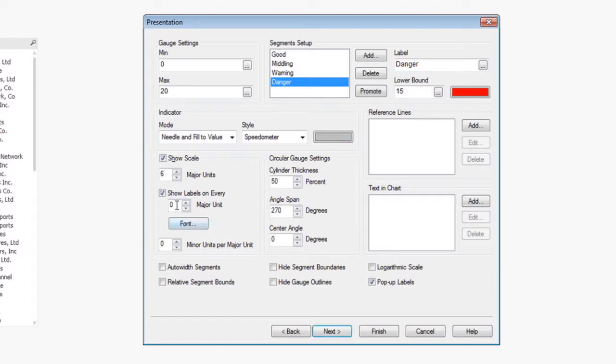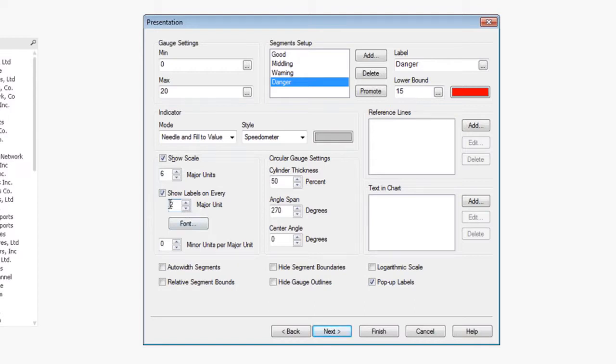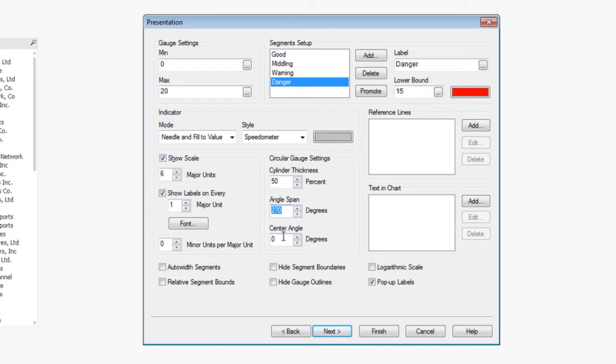I can also then choose what major units are. I can also show labels on every major unit. So if I choose one, it's going to label every single unit. If I do two, it's going to show just on each individual one, on the second one in each case. We're going to just choose a one here. We can also change the angle span to 360 to create an entire circle gauge. In this case, we're going to stay with 270.